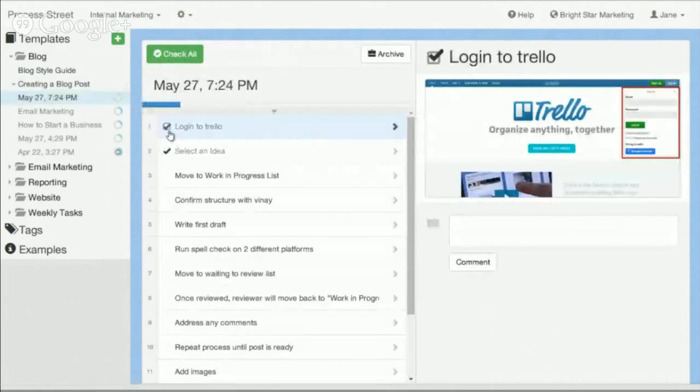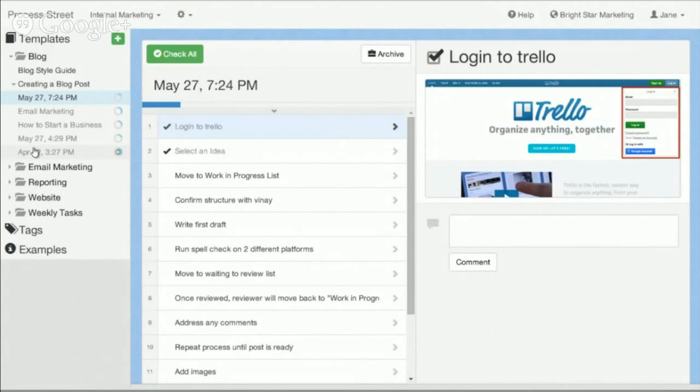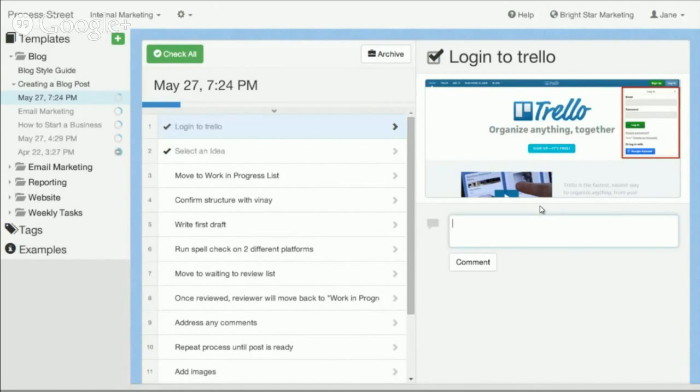Teams can track what's going on easily across all the different templates. You can do reporting to figure out which tasks or processes are being completed faster. You can assign tasks or templates to different people. You can have conversations as comments around different tasks and have email notifications go out. And you can do a lot more with Process Street.